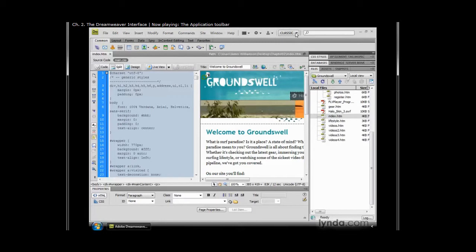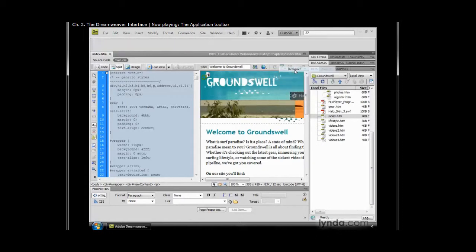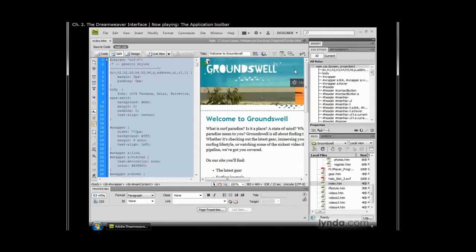Next in line, we have our workspace switcher. And I really like this workspace switcher. This thing's great. If I grab the drop down menu here, I can browse through all of my available workspaces without having to go to the window menu like most Adobe applications. So here I could click to switch to the designer workspace and boom, the interface changes.